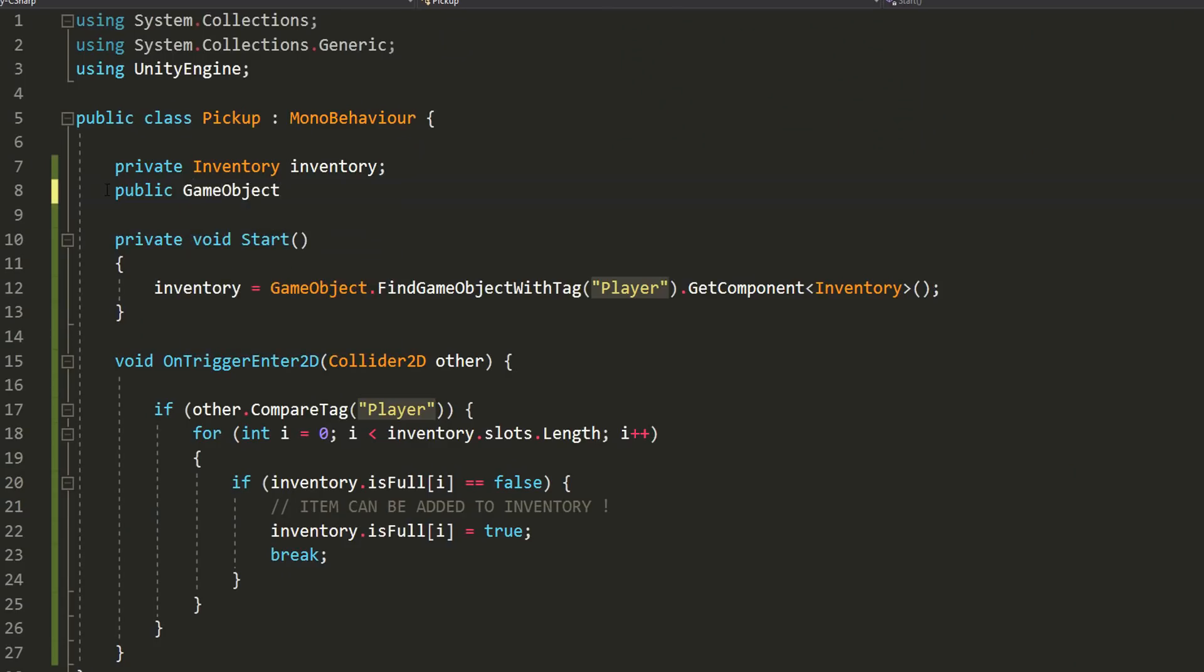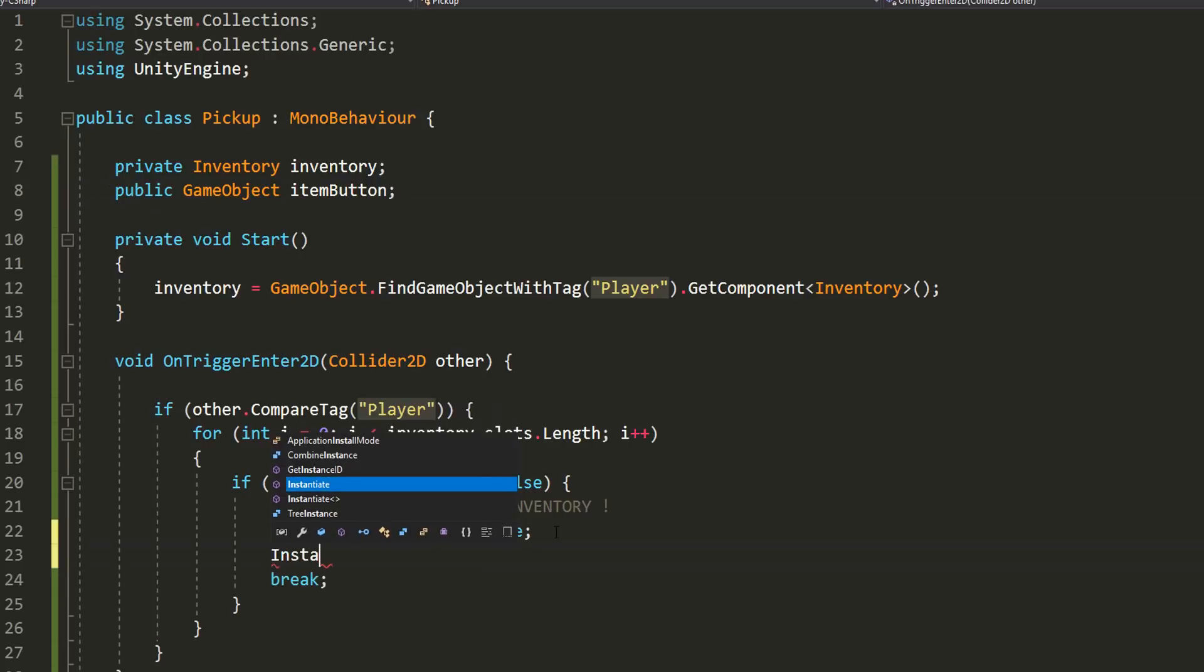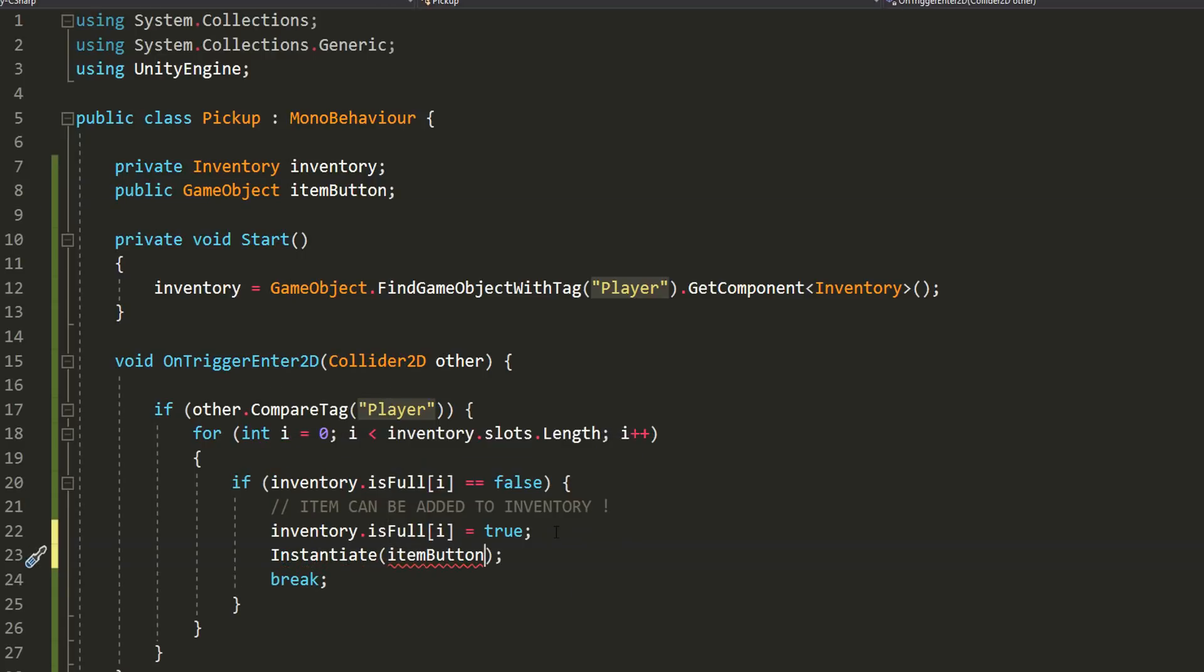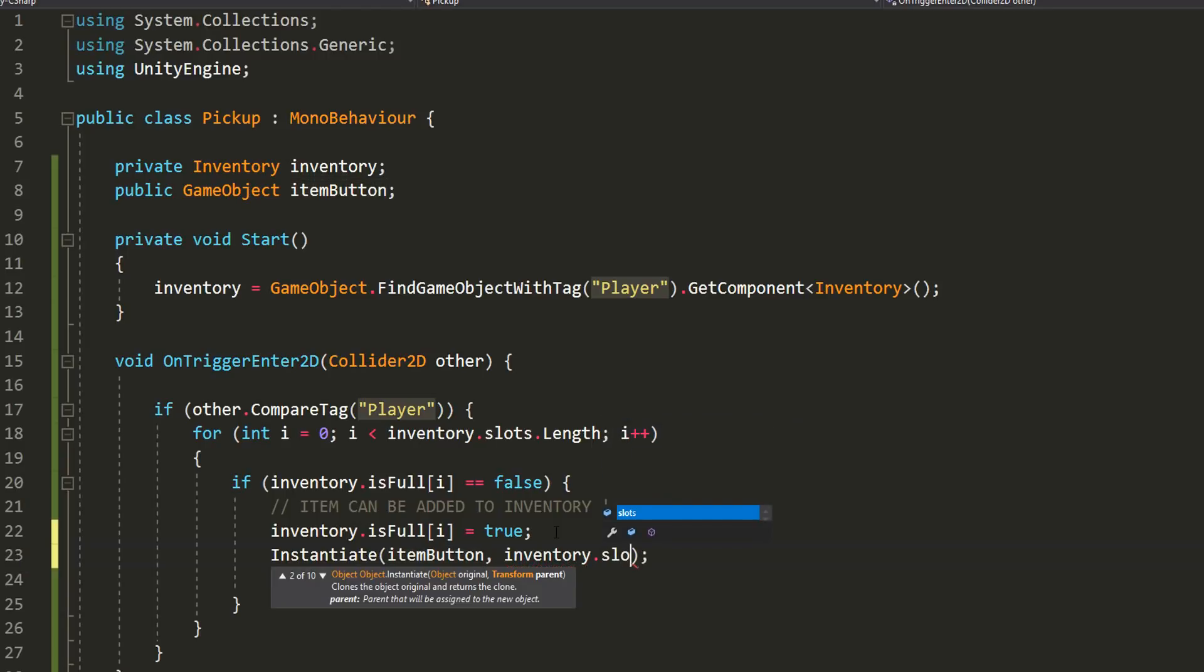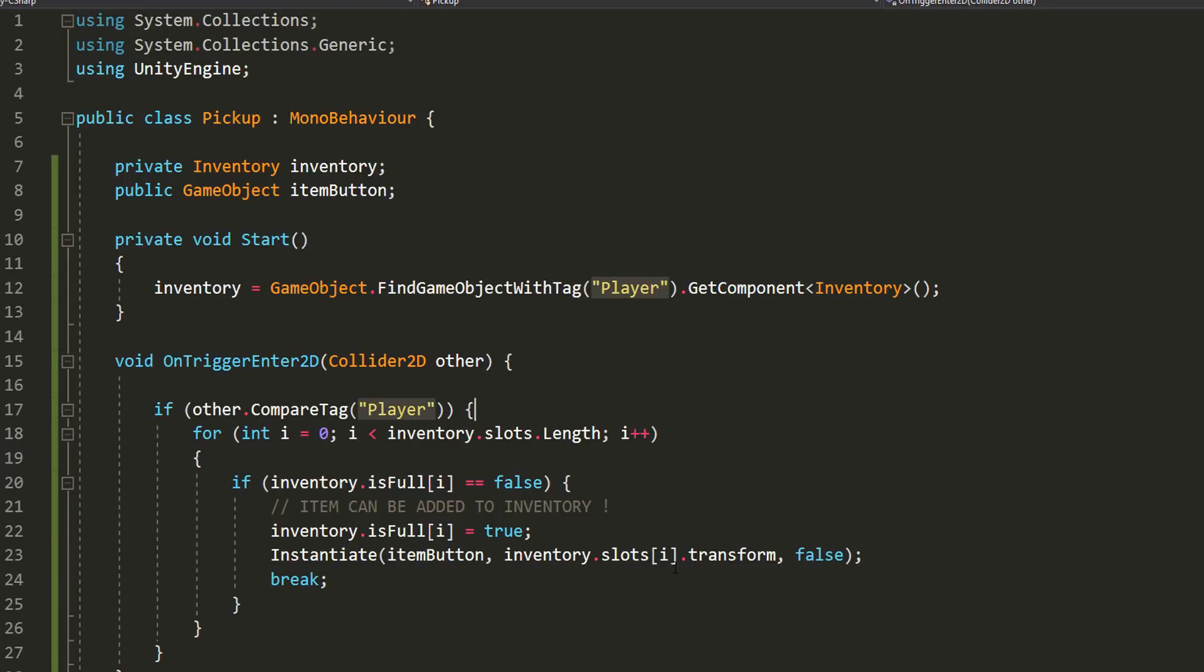Here we'll make a public game object variable called itemButton and we'll instantiate that item button at the first inventory slot that isn't already full. For a second parameter of this instantiate function, instead of stating what position I want to instantiate my button at, I can simply state that I wish this button to be parented to my inventory slot of index i. This will basically make sure that my UI button spawns at the same position as my inventory slot graphic. Now, type false because I don't want my button to be in world coordinates since we're working with UI here.